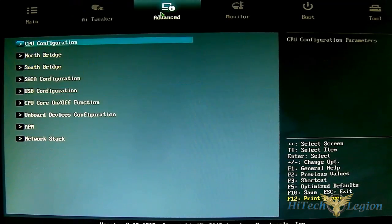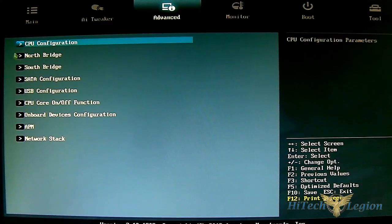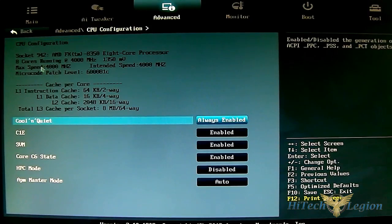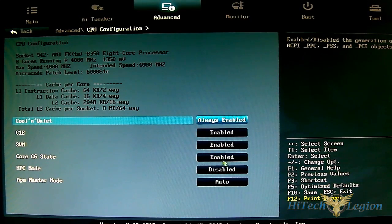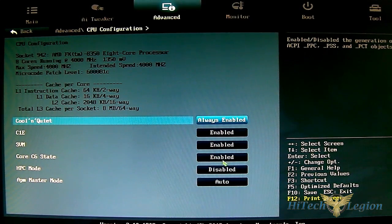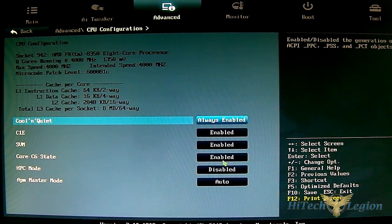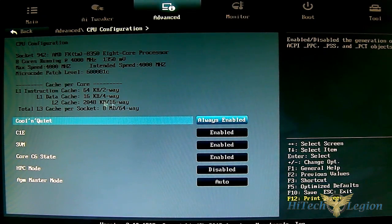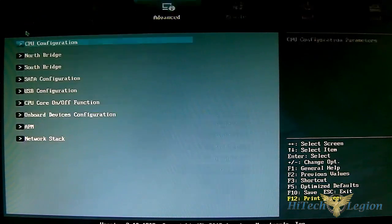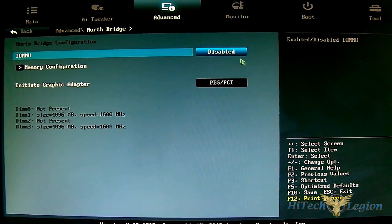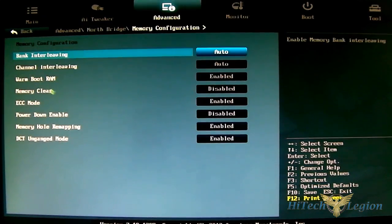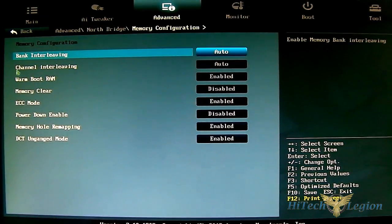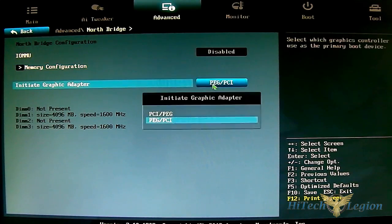The advanced option is where you can access features on your motherboard. You have CPU configuration with Cool and Quiet enabled, C1E, core C6 state - basically power saving options. You want to disable this if you're trying to get a high stable overclock. North bridge functions include IOMMU and memory configuration. Graphics adapter - we're only using PCIe graphics or PCI.